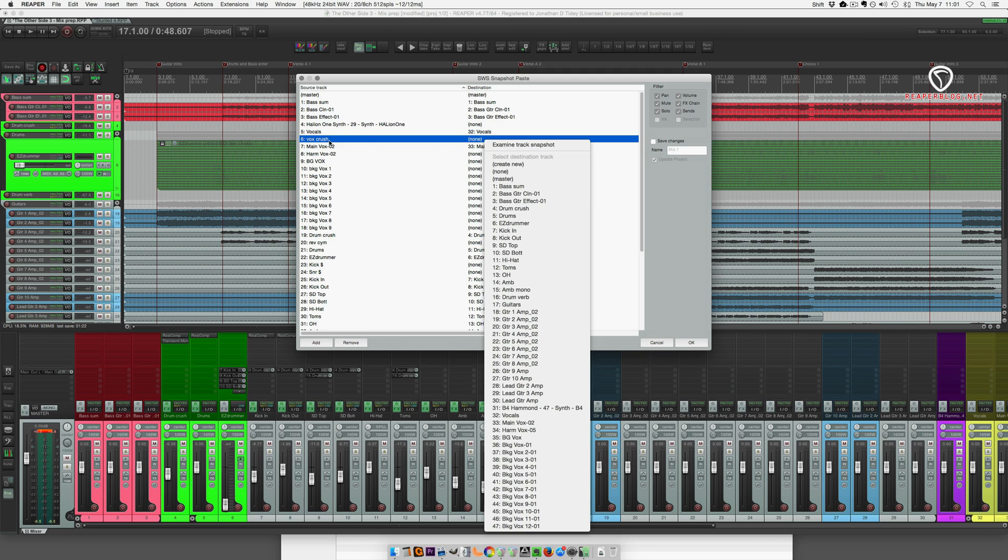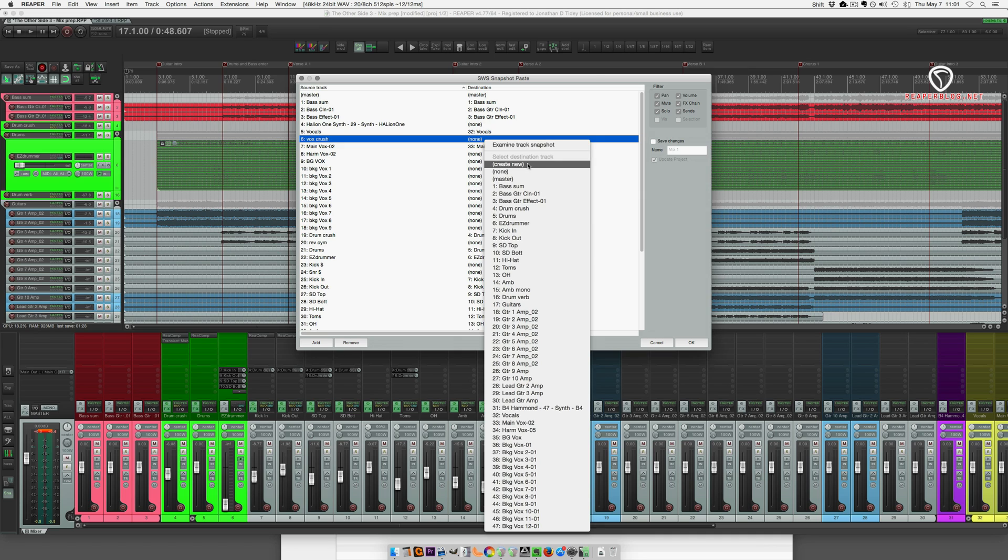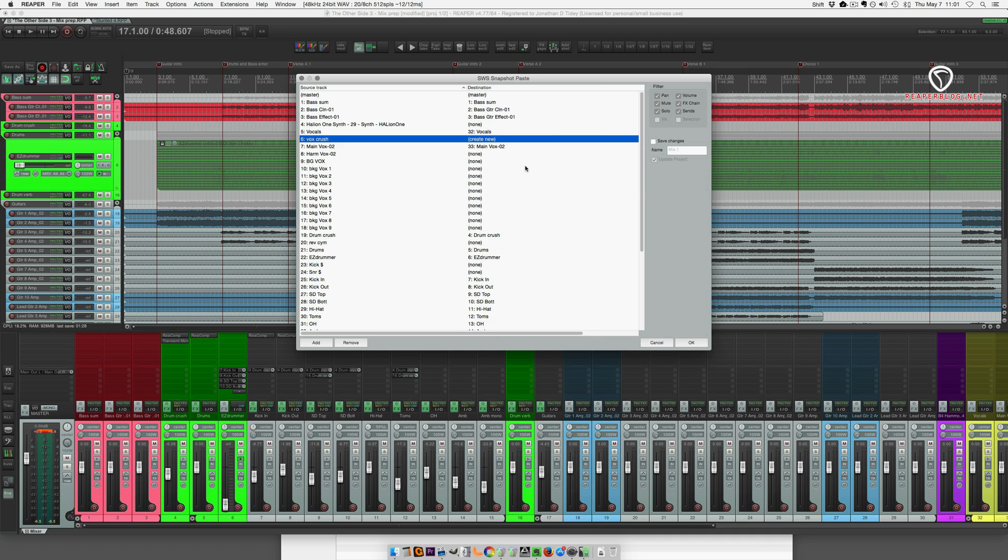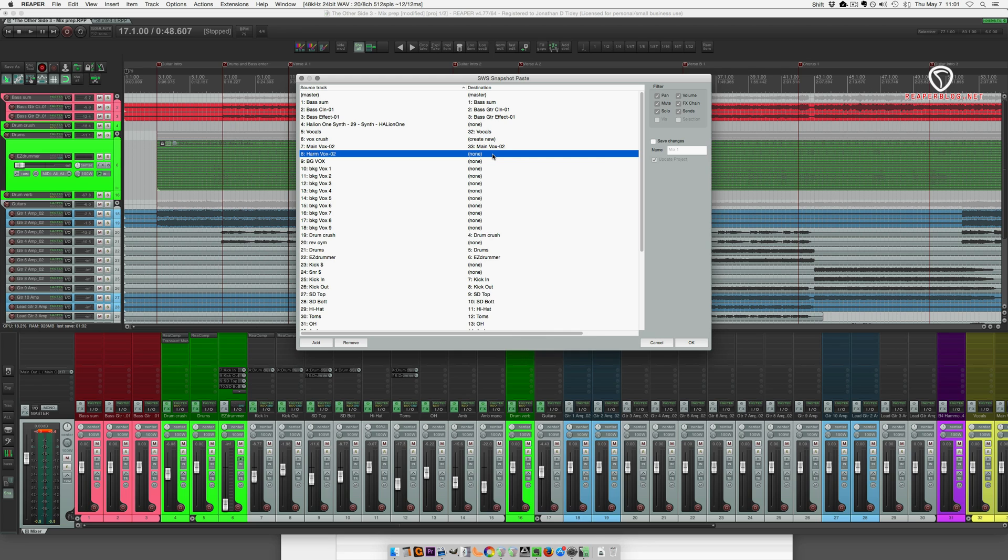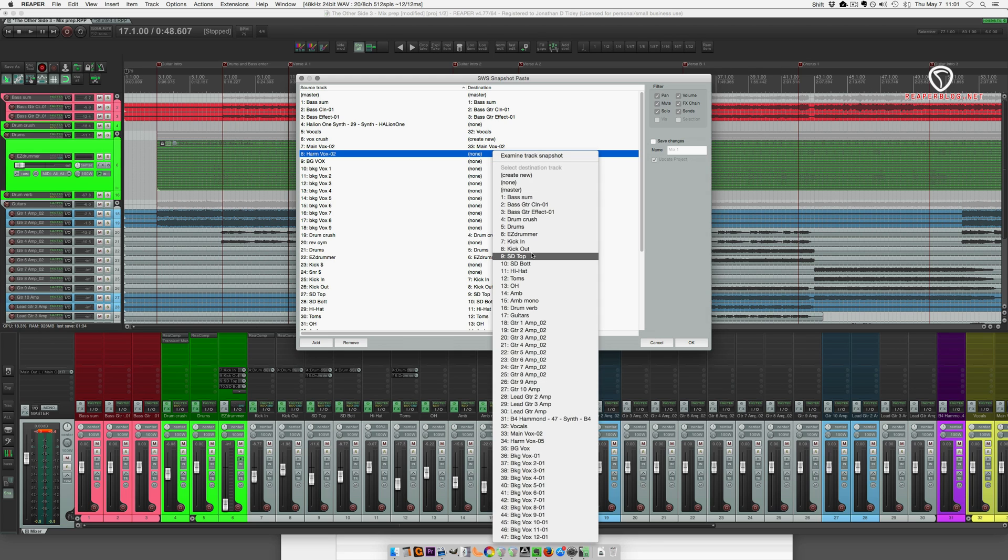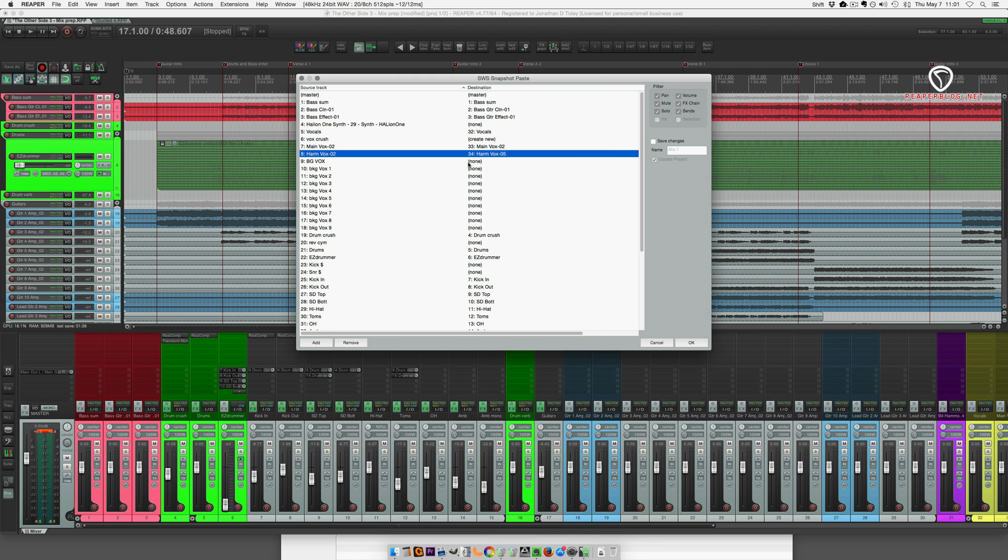So this one here, vocal crush. I don't have that track in my current project. So I'm just going to do create new and that will put it at the end of the project. Harmony vocal, I think I do have a harmony vocal, so take that one.